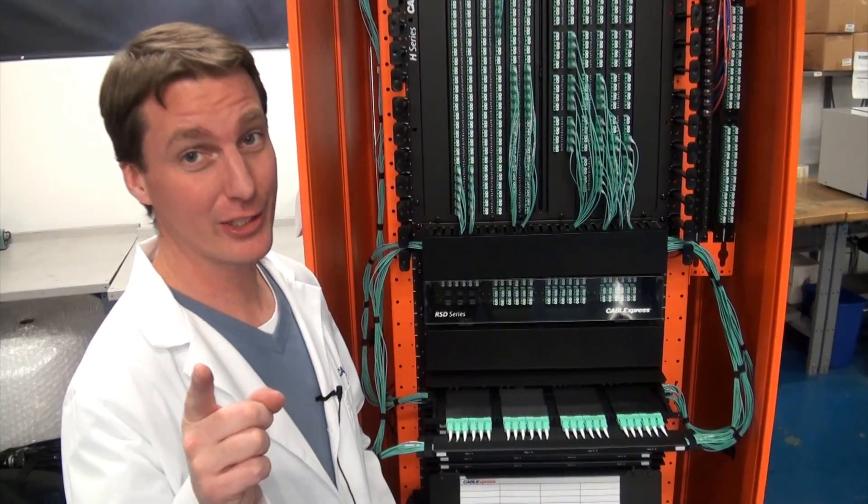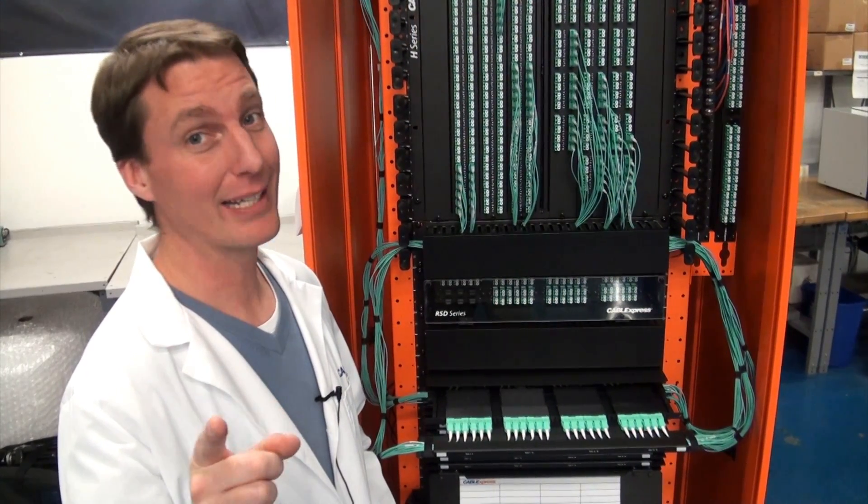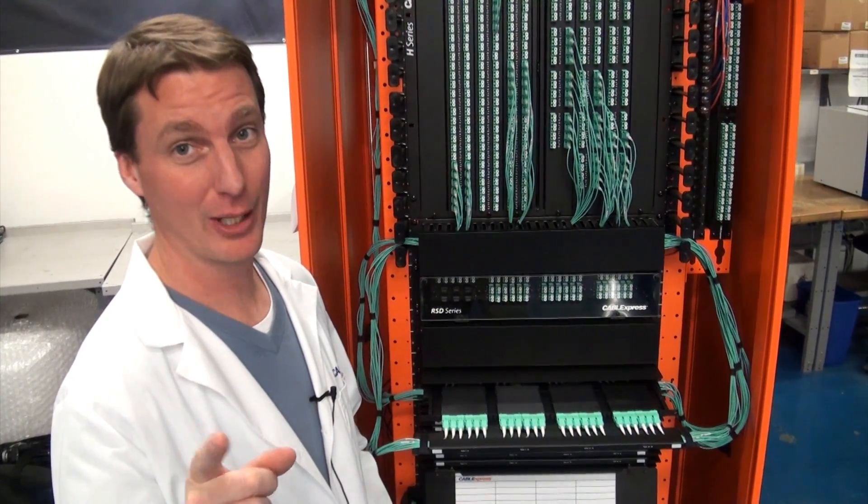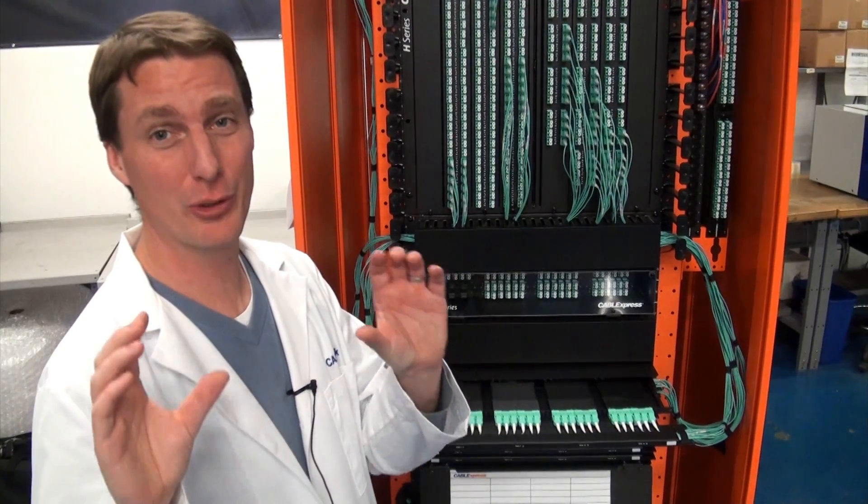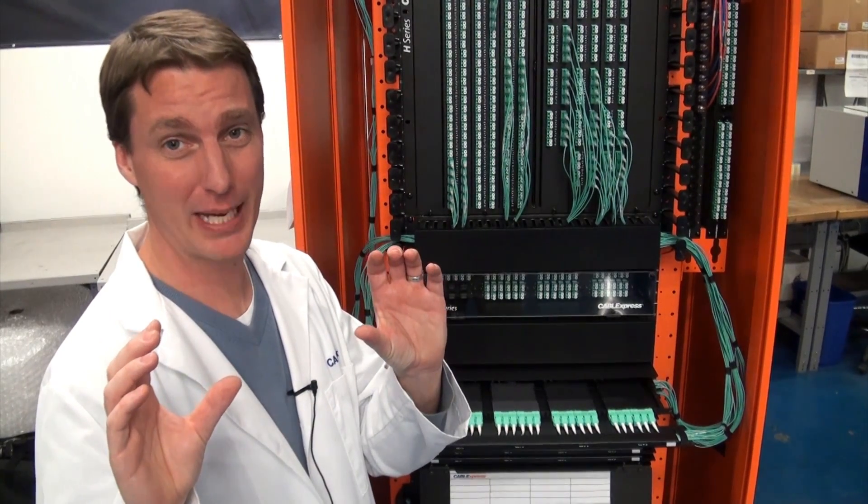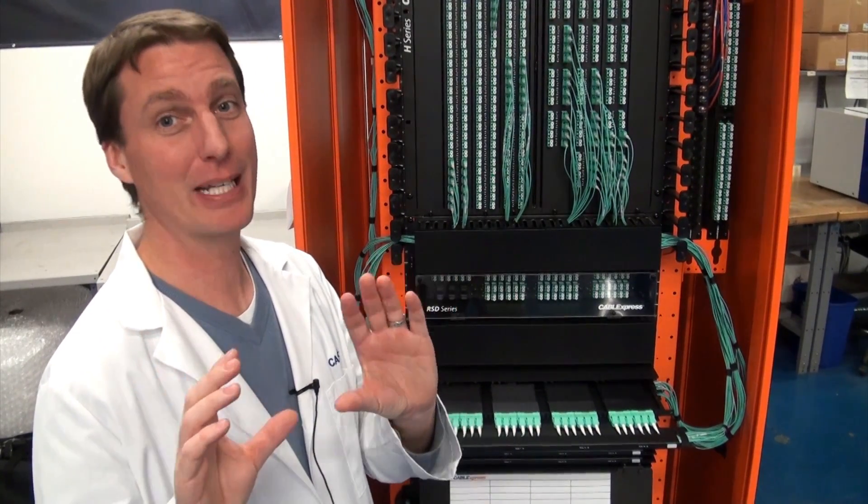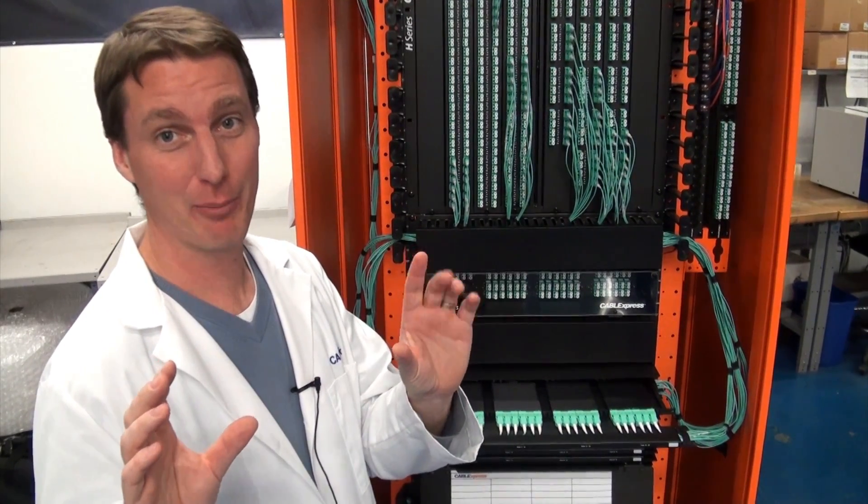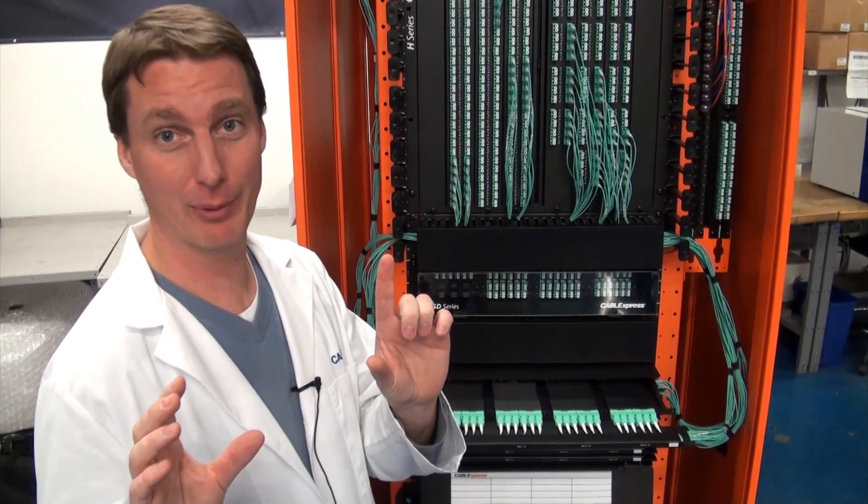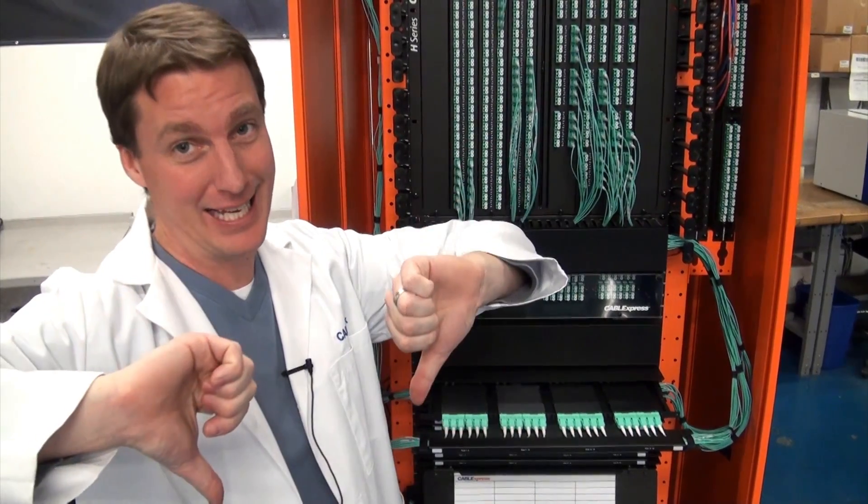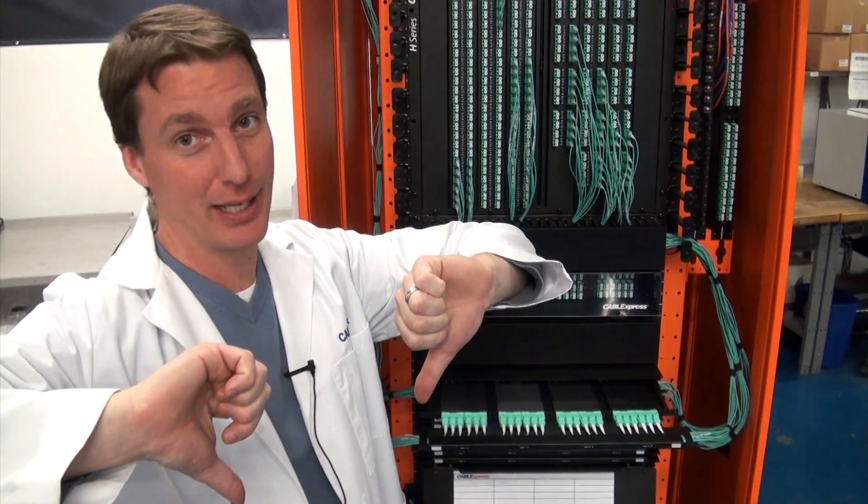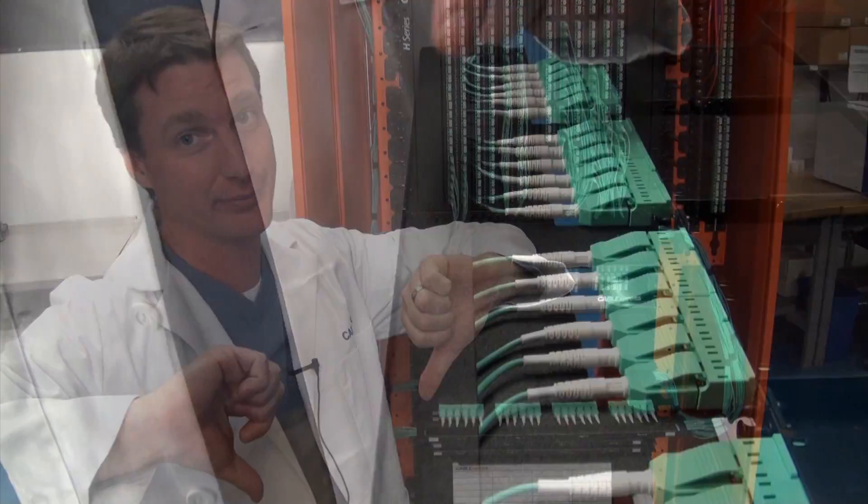Another major consideration is cable management. When you put that much cabling into such a small space, that could be a disaster. Pull out the wrong cable and that could lead to downtime. And nobody wants that.